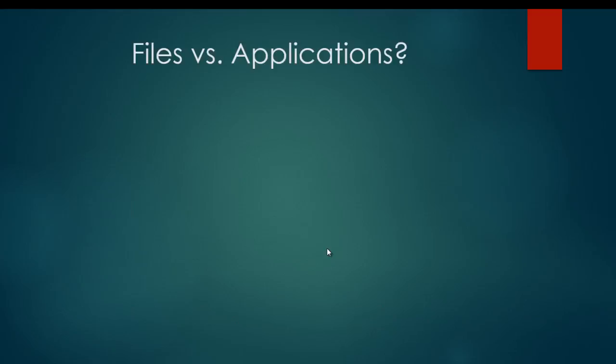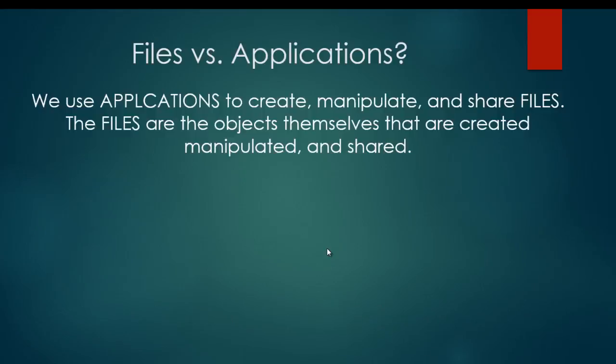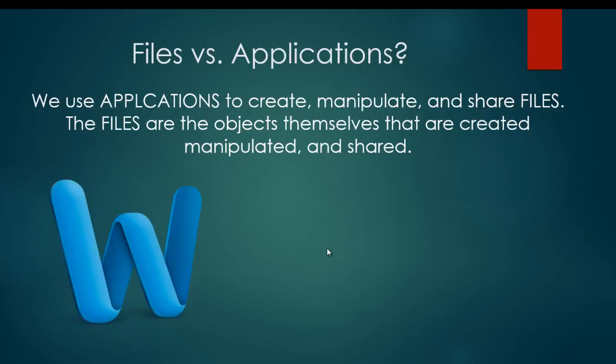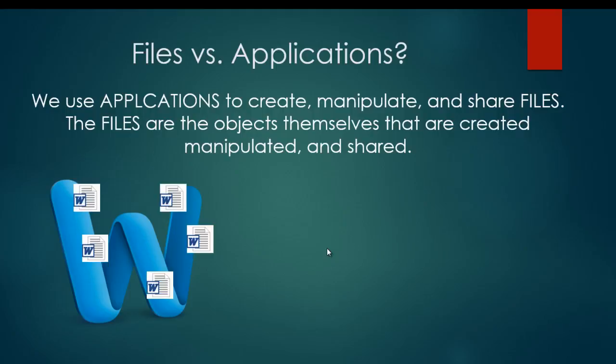So how do we tell the difference between files and applications? There's a couple of different ways we can remember this. First of all, we use applications to create, manipulate, and share files, but the files are the objects themselves that are created, manipulated, or shared. For example, the program Microsoft Word is an application. However, with Microsoft Word, you can create and edit and share individual Word documents.